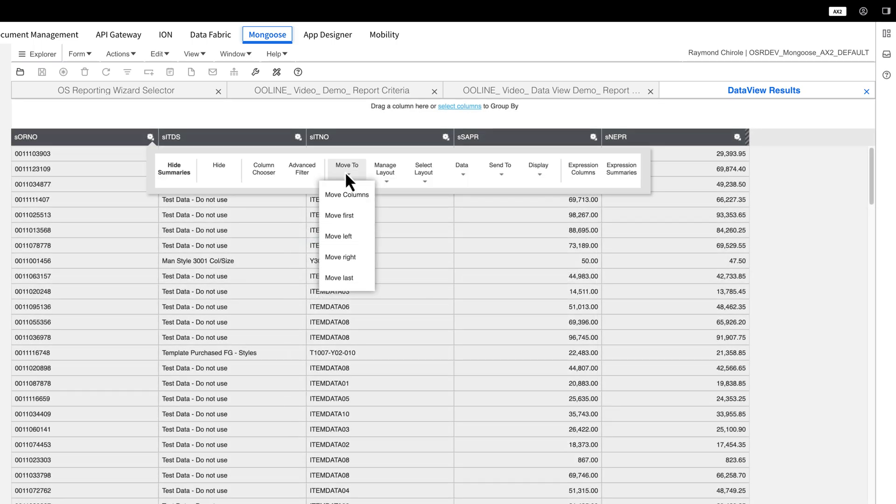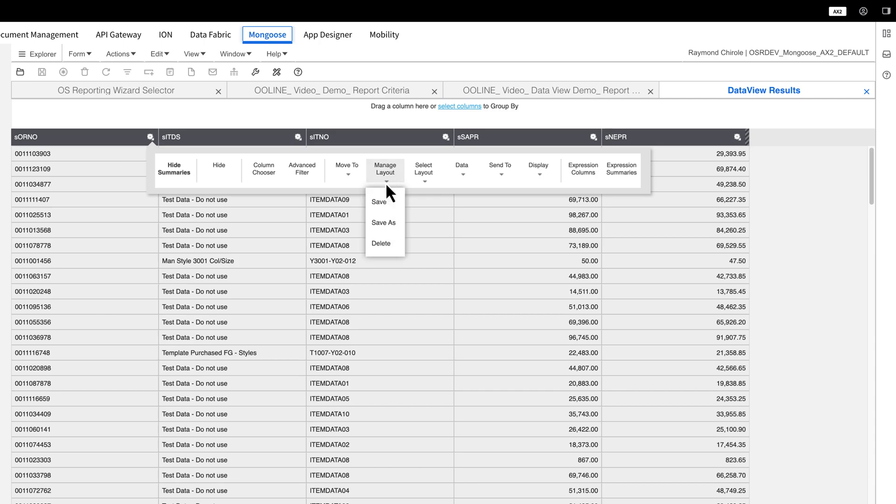Move To lets you sort or move columns to your liking. Manage Layout allows you to save the layout you've created, so you can call upon it when you run this report again, as it will reset to the default.